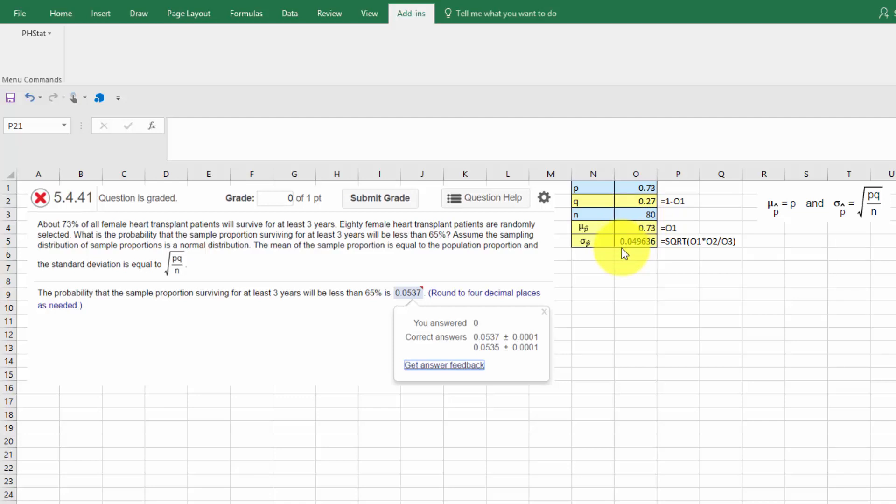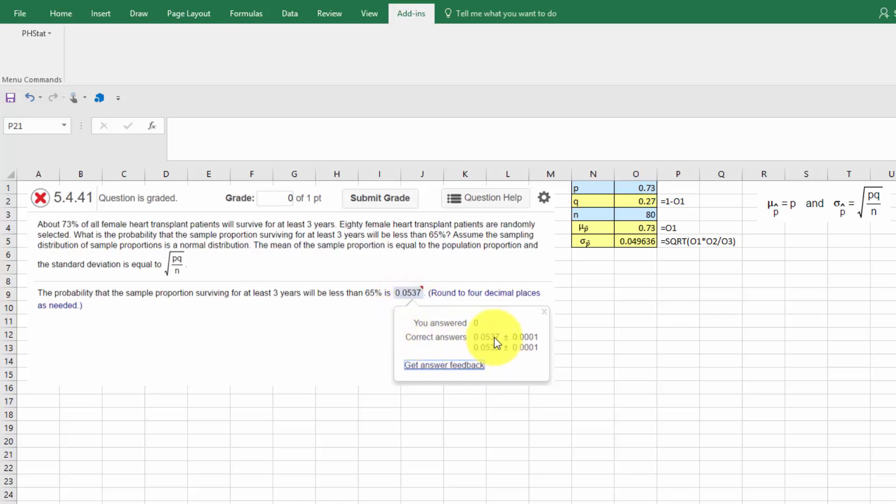I would encourage you, when you're doing these preliminary calculations, to always keep as many decimal places as possible. That will help you get closer to the answer that your textbook has. And I might point out, in this particular problem, although it's stated that the correct answer is .0537, it accepted .0537 plus or minus .0001, which would be .0539 to .0536.